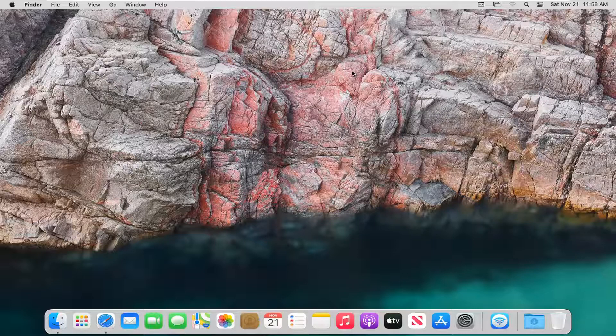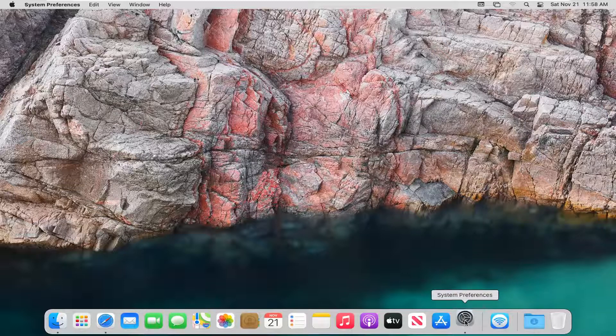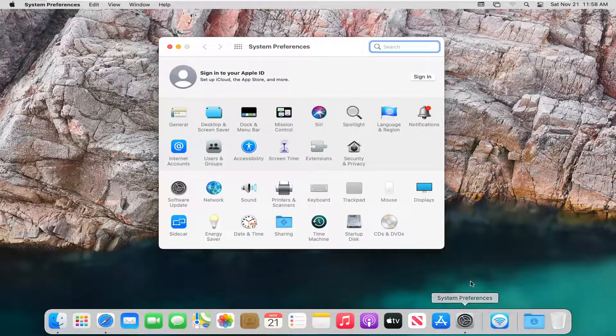This should be a pretty straightforward tutorial and without further ado, let's jump right into it. So all you have to do is open up System Preferences down in the Dock and left click on that.